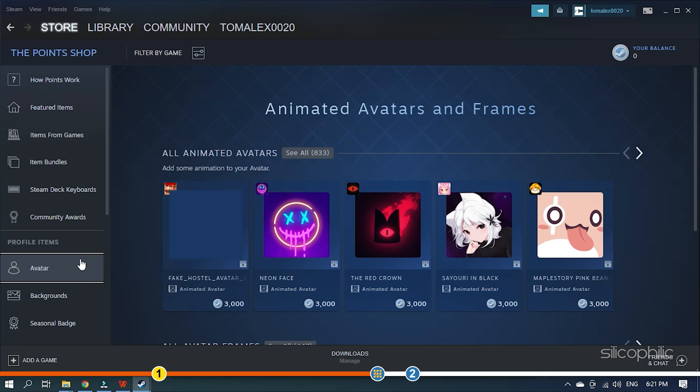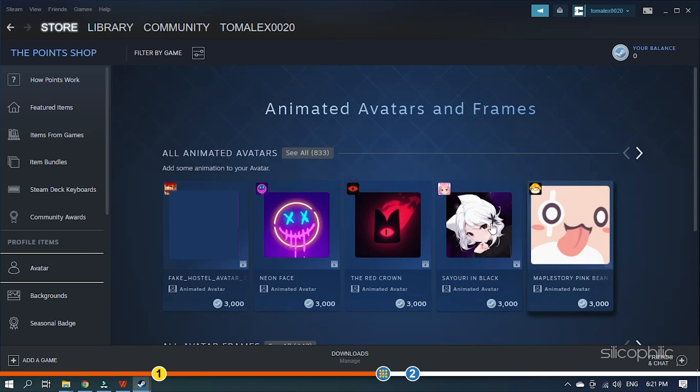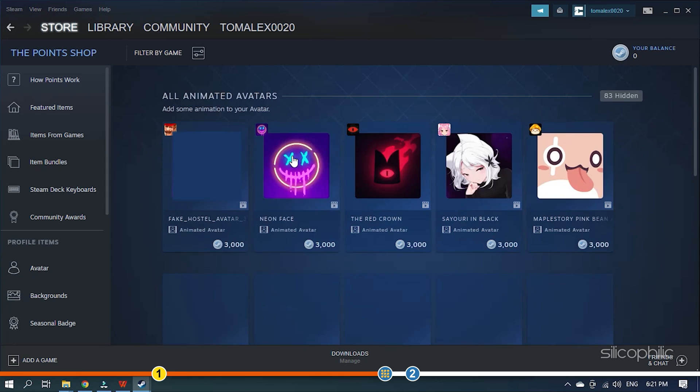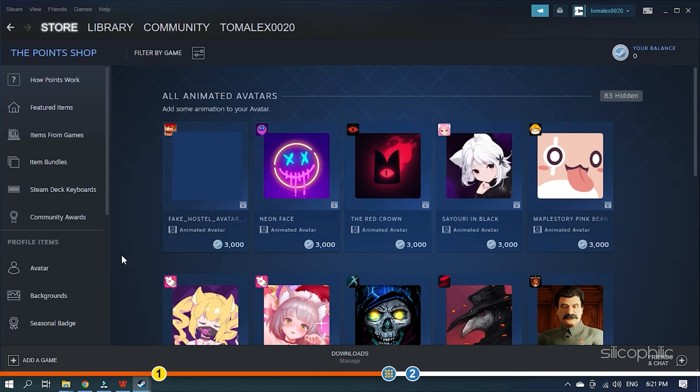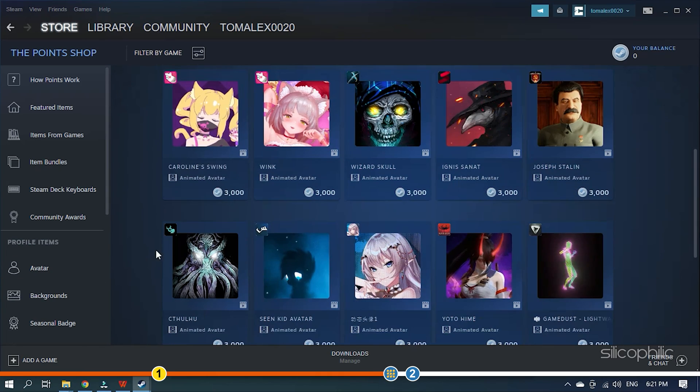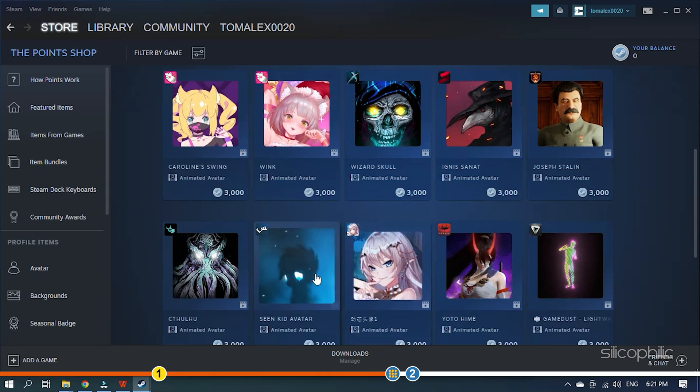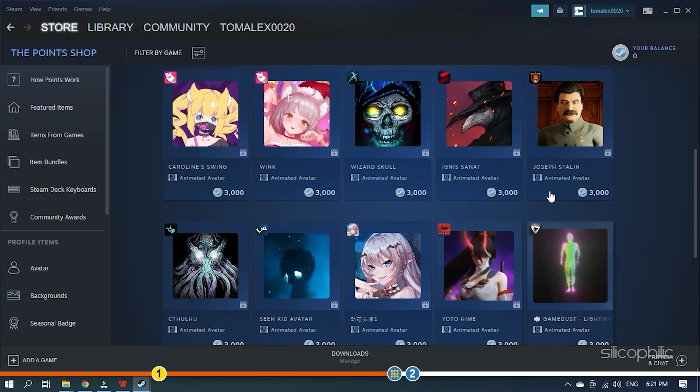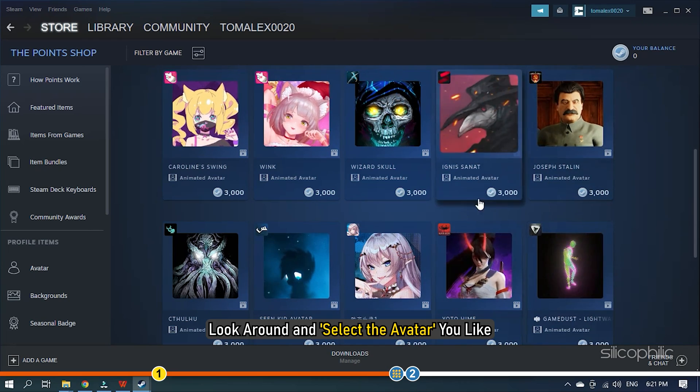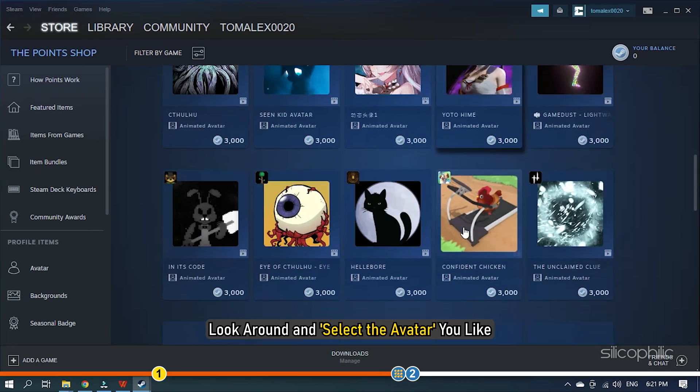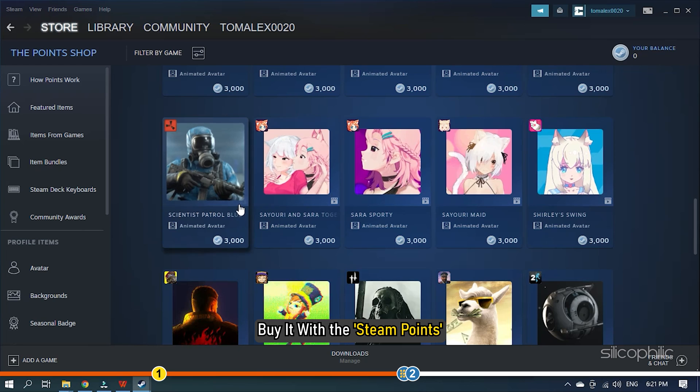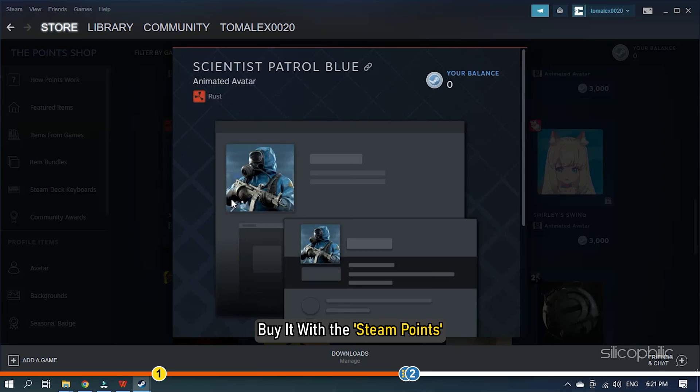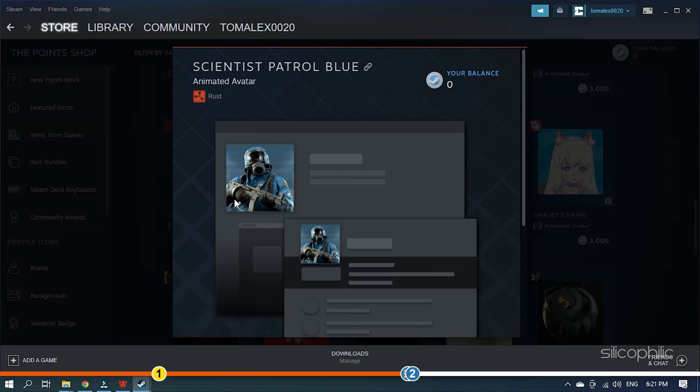This will open all the Animated Avatars available. Look around and select the Avatar you like. Next, buy it with the Steam Points.